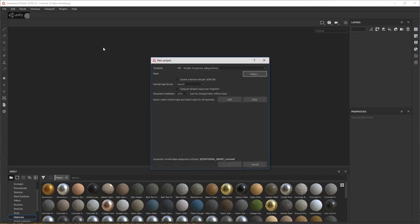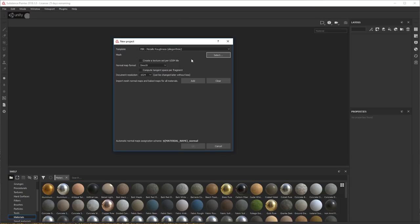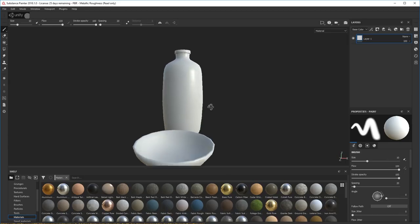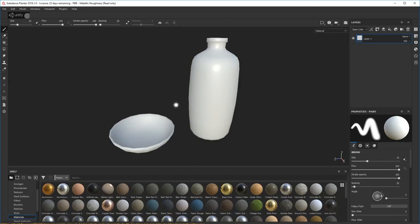Let's bring in the model. Go to New, I'm going to go for the metallic roughness PBR workflow template. I'll change this to 2048 minimum. Select the model — pottery. I'm really going to try and use a much more procedural workflow for this. I know in my previous ones I like to paint, and I will be doing some of that, but I'm going to use a lot more of the procedural elements.